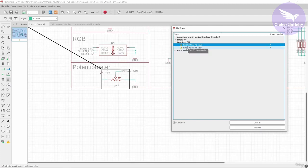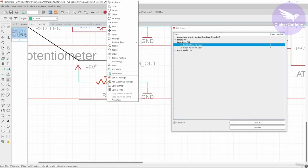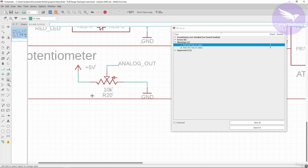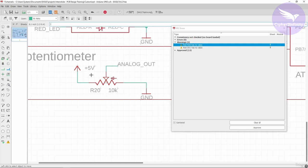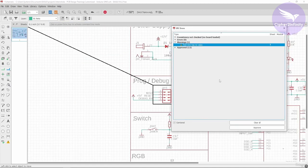The next warning says part R20 has no value. You can give a value to this part by clicking on it and going to Value. Since this is a 10k potentiometer, I'll write 10k and click OK. This is how we provide a value to a particular part — the designator is R20 and the value is 10k. Now I'll approve this warning.